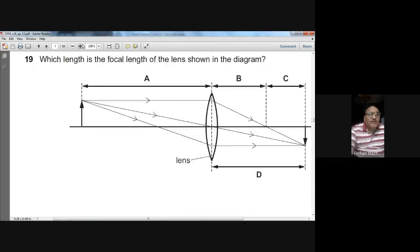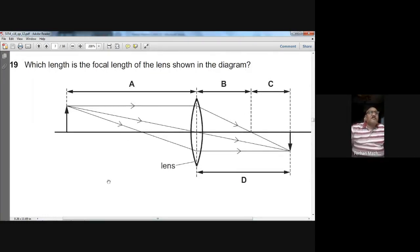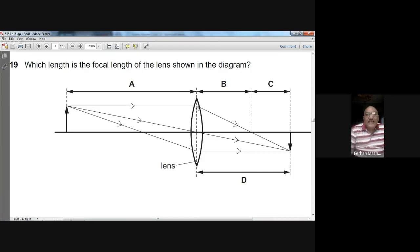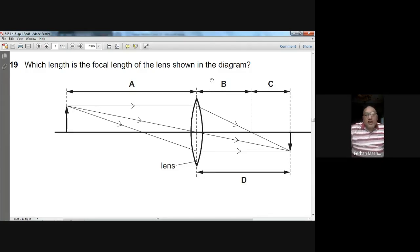Question nineteen: which length is the focal length of the lens shown? The focal length is the distance between the optical centre and the principal focus. A ray parallel to the principal axis passes through a convex lens, refracts, and passes through the focal point on the principal axis. The distance B between the optical centre and the focal point is the focal length. B is the choice for question nineteen.